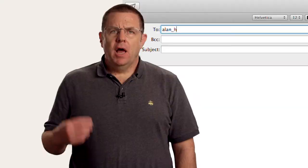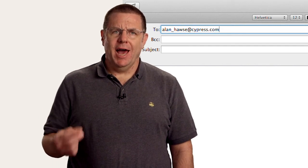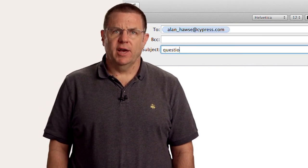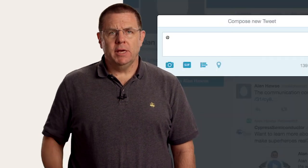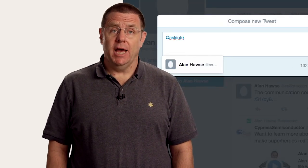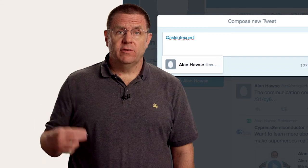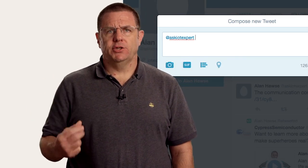We provide many, many features in the APIs to support Type-C. In addition, the Cypress Type-C controller is a fully featured MCU with Type-C hardware integrated in. This means that the possibilities for your products are almost limitless. As always, you're welcome to email me at alan_hawse@cypress.com or tweet me at Ask IoT Expert with your comments, suggestions, criticisms, and questions.